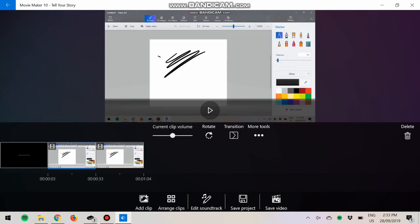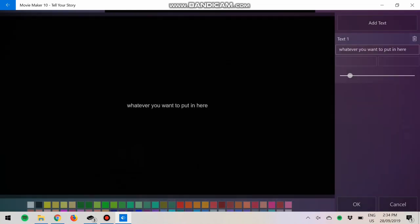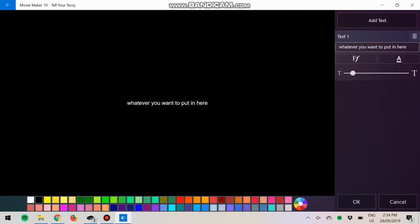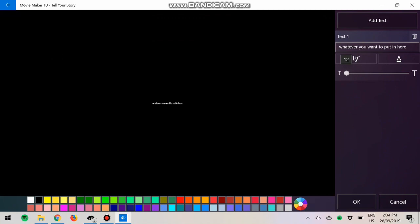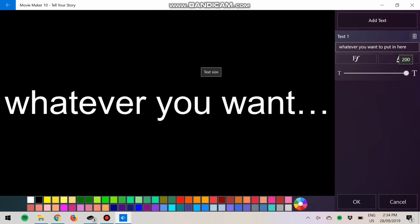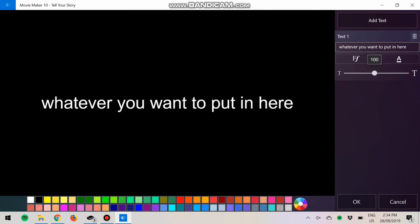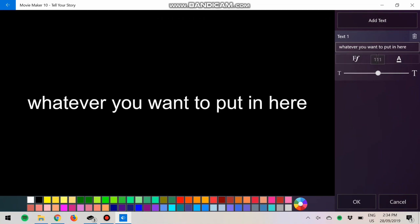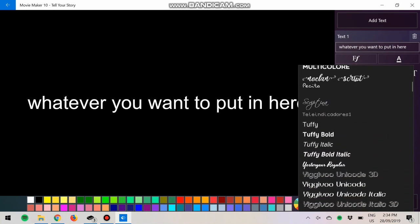You can also edit the duration and edit titles where you can edit the size, make it really big or teeny tiny so that you can't really read it. You can change your fonts.